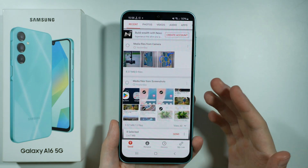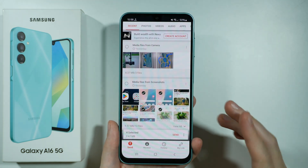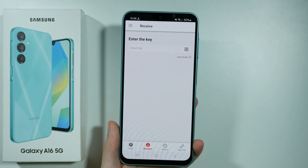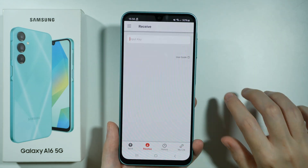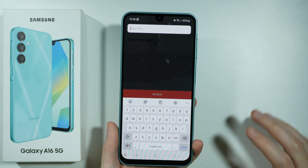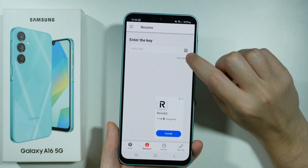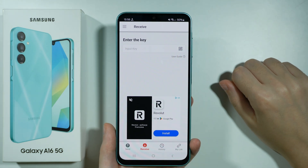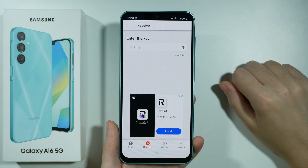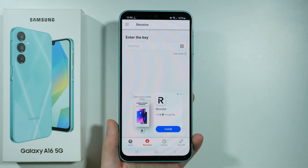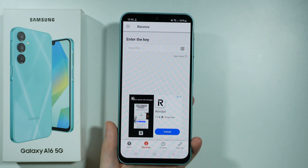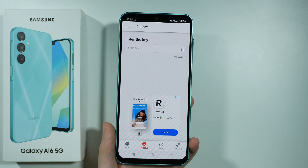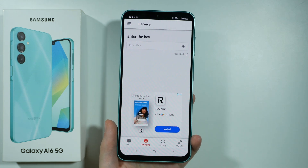On your new phone — your Galaxy A16 5G — choose receive. Then you can enter the code or tap on the QR code icon to scan the QR code. Once these two devices are connected, you should be able to easily transfer everything you have selected. And that's pretty much it.